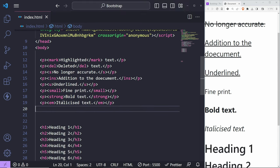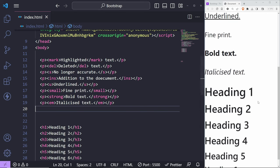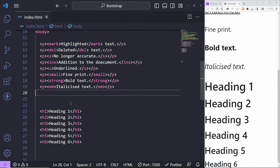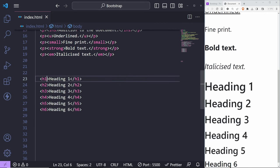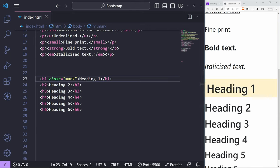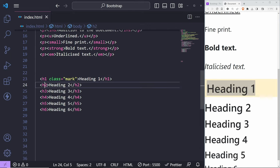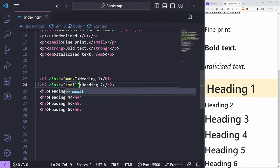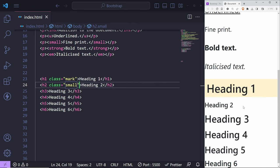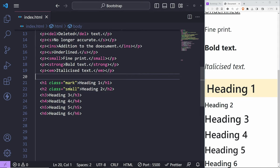The great thing is these are also available as class names. For example, if you want to highlight an H1, you can give it a class name of 'mark'. You can do the same for H2 with 'small' to make it smaller. So there are definitely utility classes like this that you can explore and attach to pretty much anything you need.